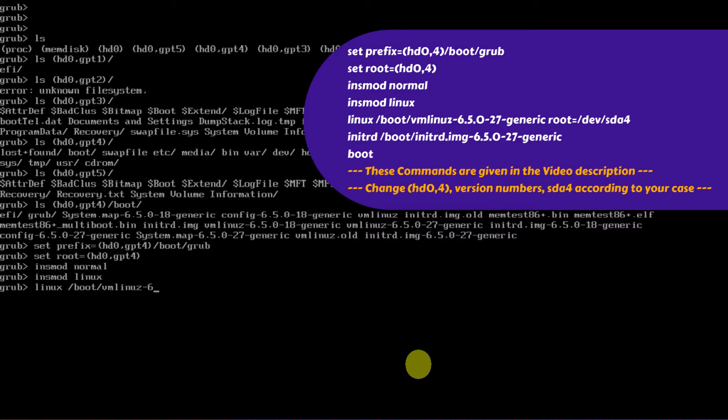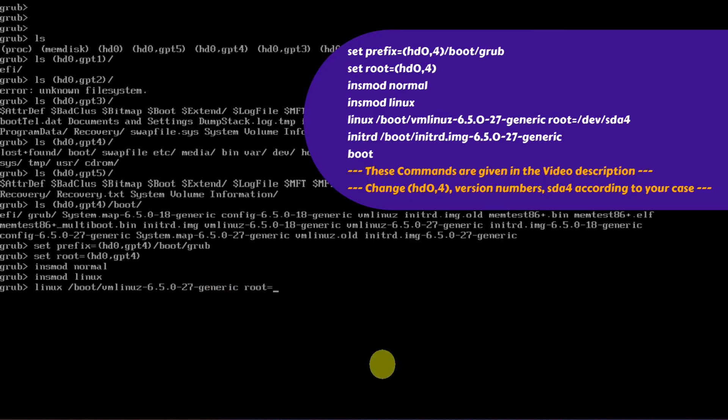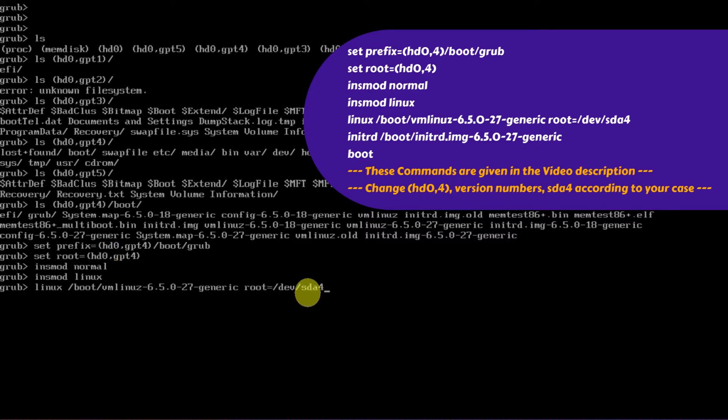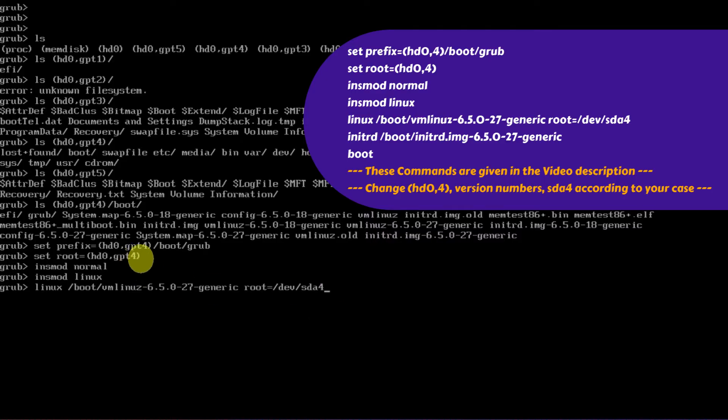You don't need to type the complete file name. Just type until it's unique, then use the tab key to automatically complete the rest of the file name. In this command, I've used sda4, but it could be different in your case. For example, if your Linux is on hd0, then use a. If it's on hd1, then use b, and so on. The number that follows this alphabet represents your Linux partition number.